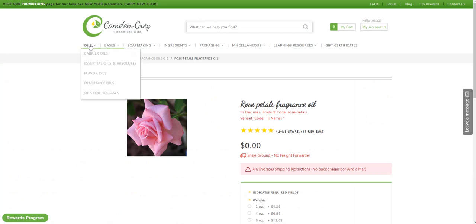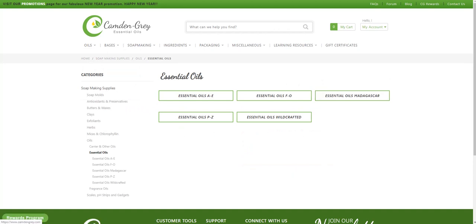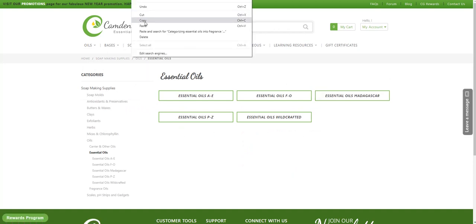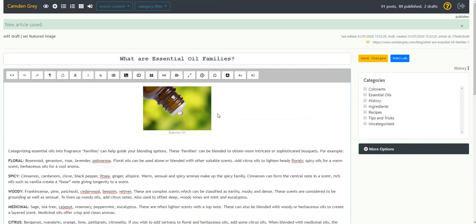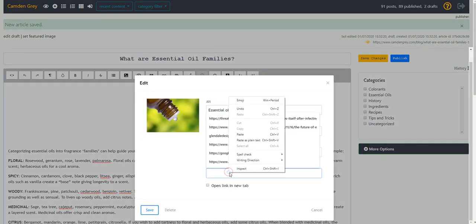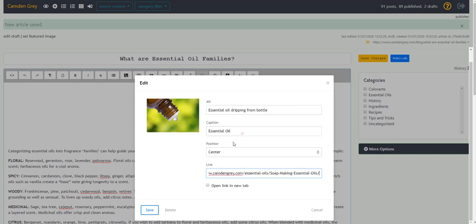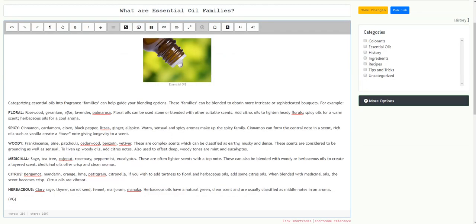Now I want the photo to link to the essential oil category if somebody clicks on it. So I'm going to copy the link from the website, edit the image, and paste in the link. I'm also going to click the box to open the link in a new tab. That way if somebody does click the image, they don't click away from the blog post.